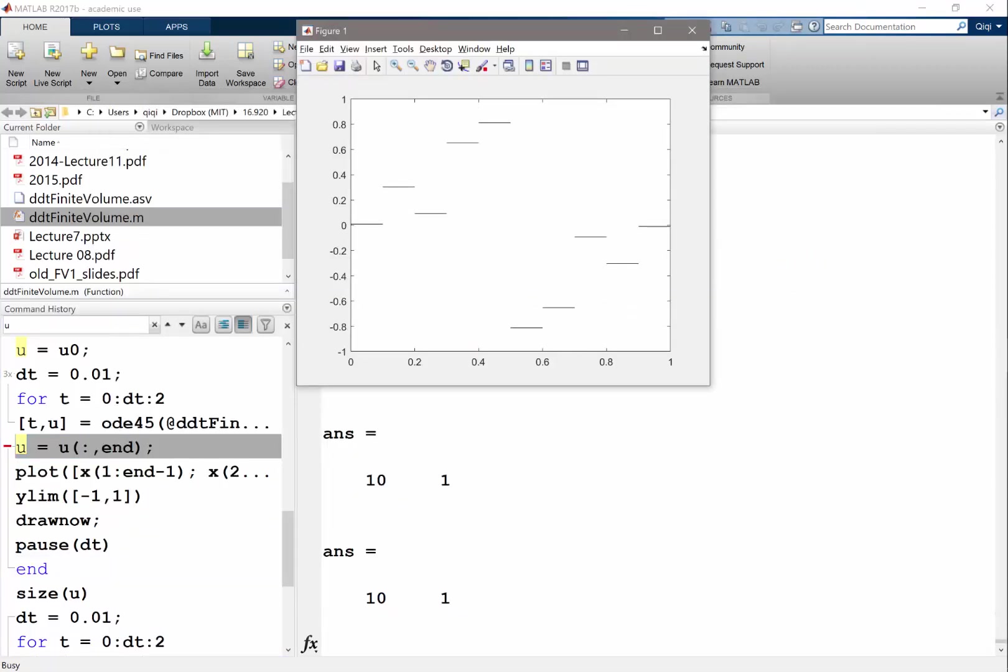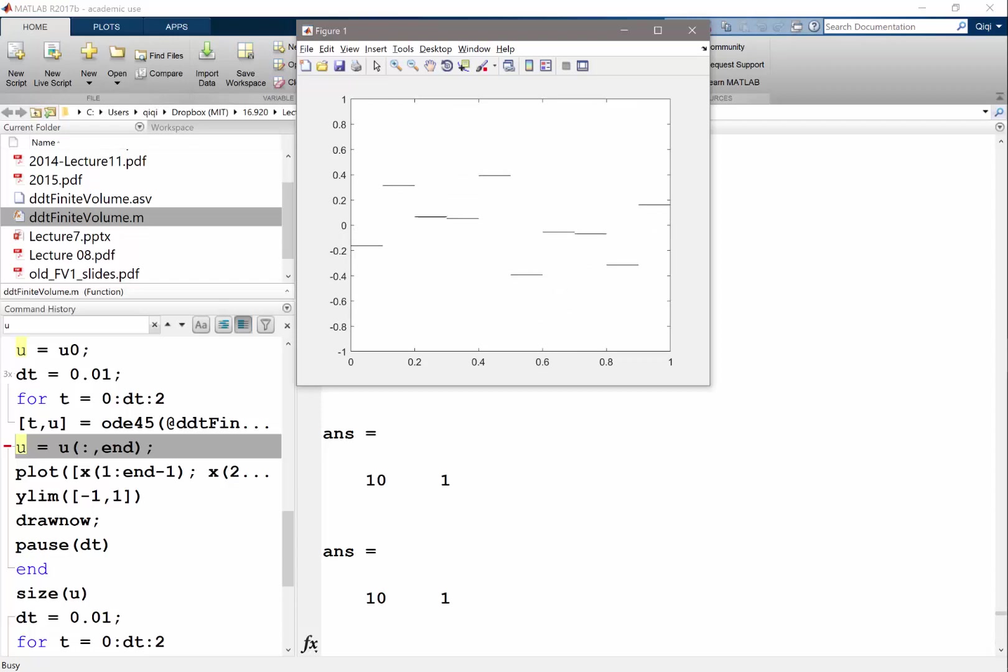So now I get the solution evolving. But it looks a little bit weird.